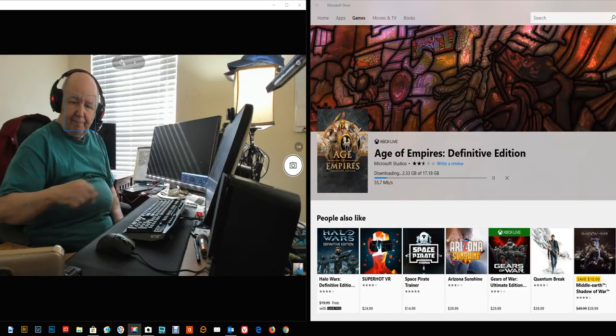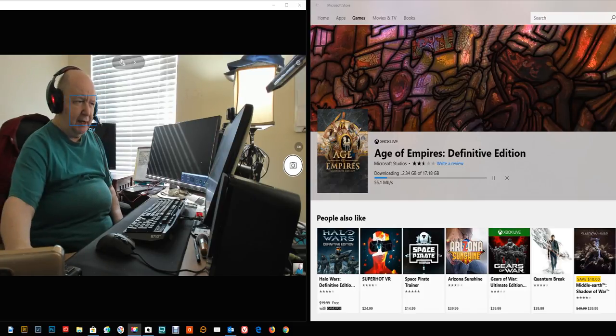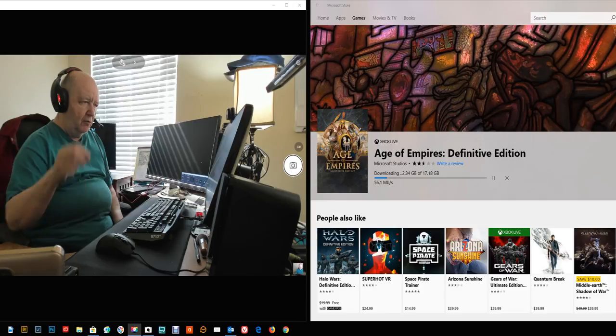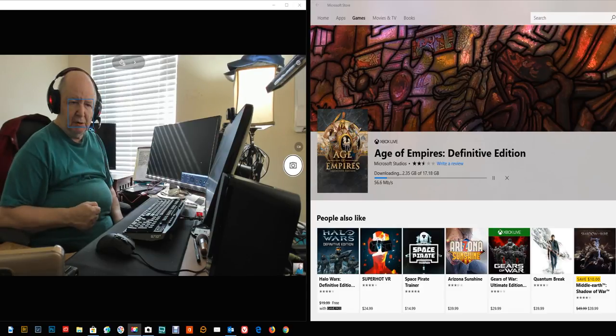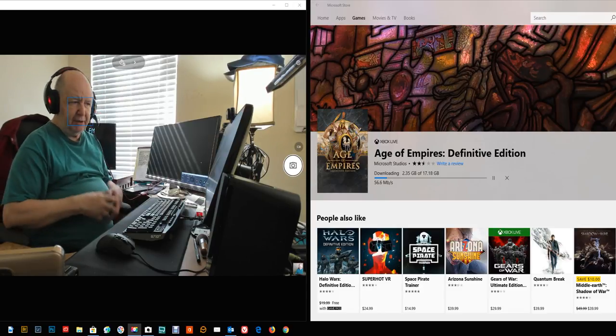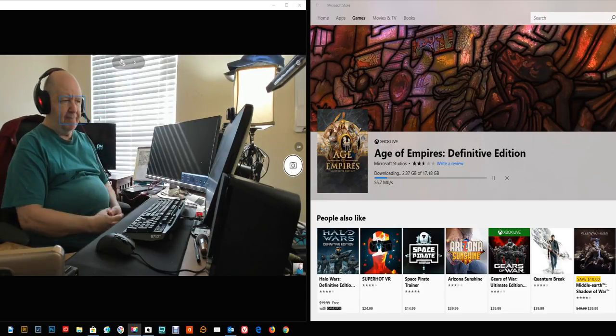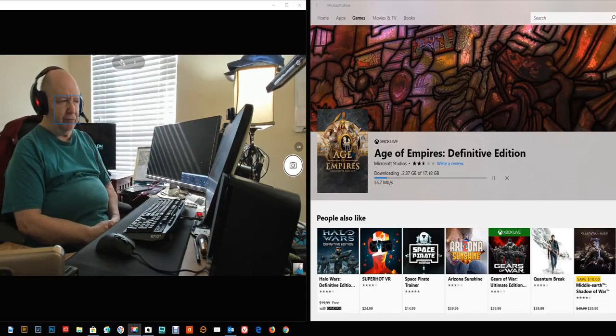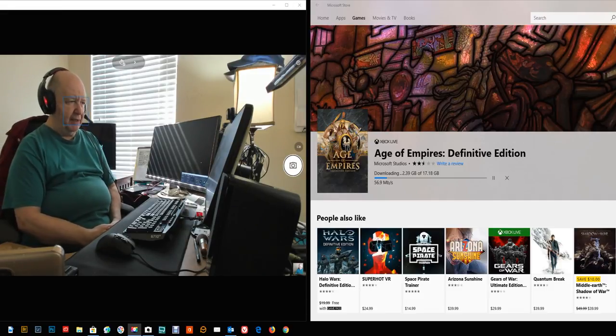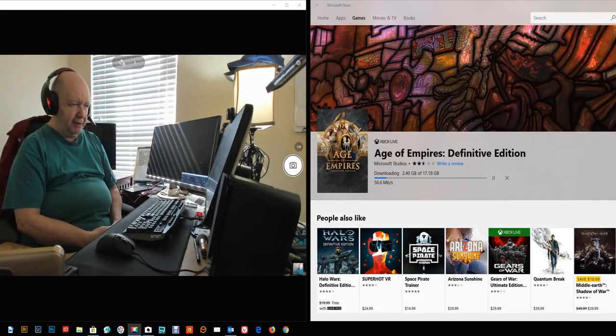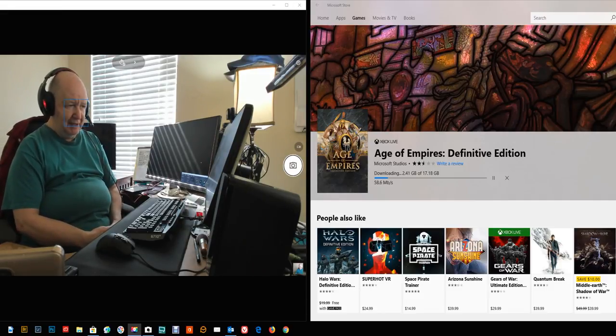As you can see, I'm downloading from the Windows Play Store. I'm running Windows 10. I'm downloading Age of Empires, Definitive Edition.